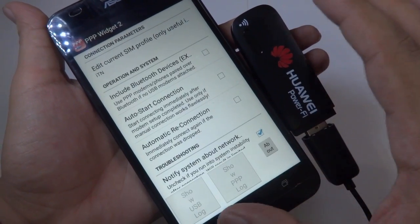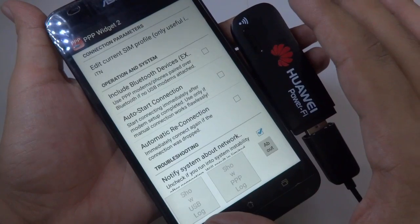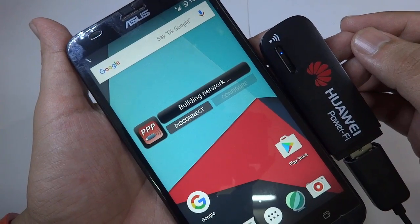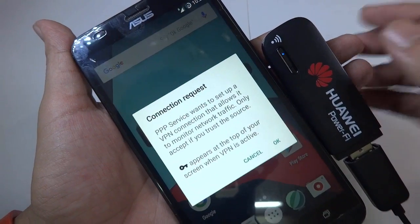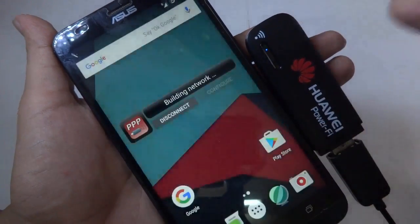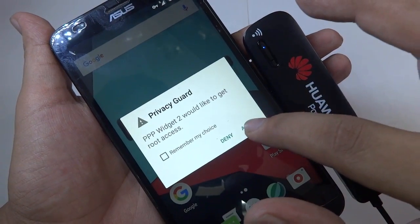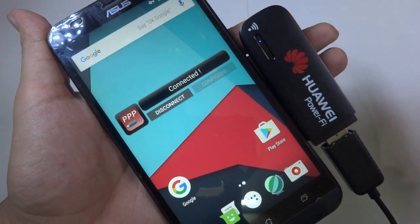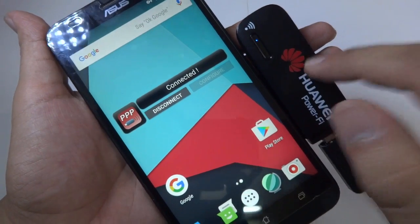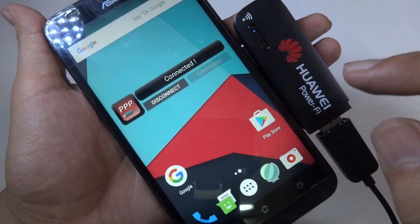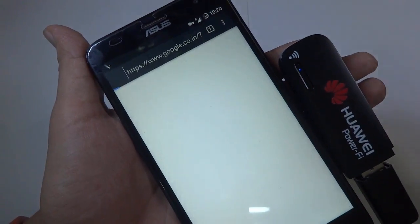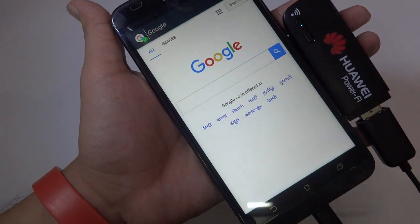Now just go back and tap on Connect. It says 'building network', so tap OK again and allow it. You are now connected to the internet via the data card. To demonstrate, let me open a web page — and as you can see, it's working.